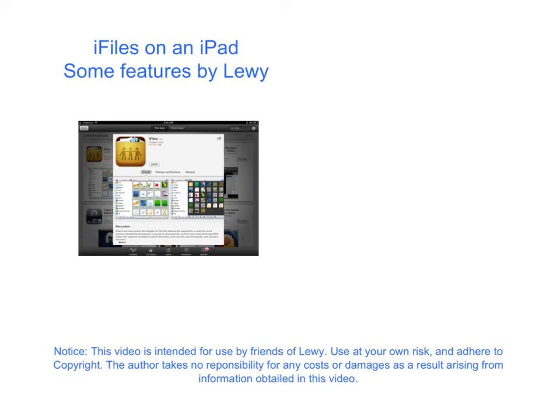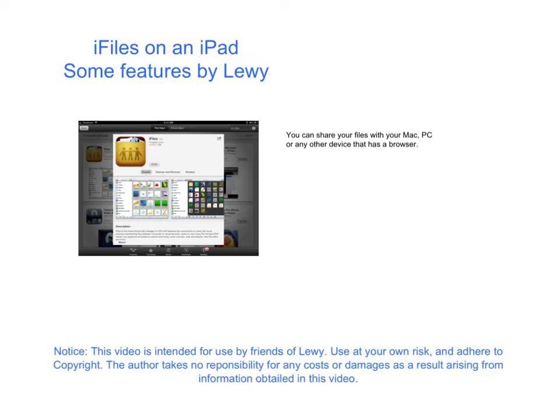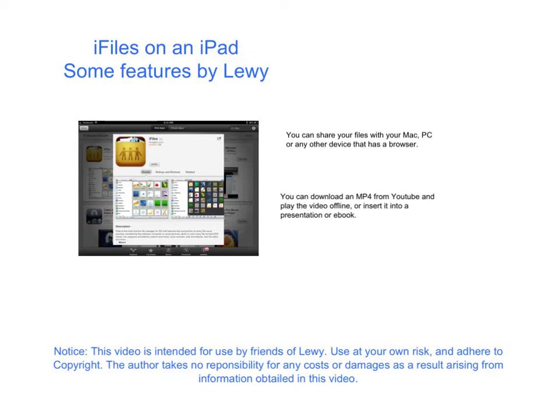iFiles for the iPad has two very cool features. You can share your files from your iPad with your Mac, PC, or any other device that has a browser. You can also download MP4 files from YouTube. These features are very worthwhile to have on your iPad.